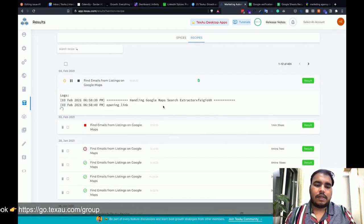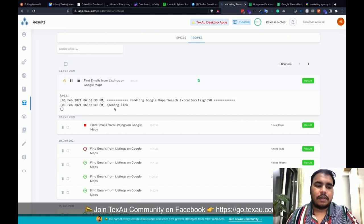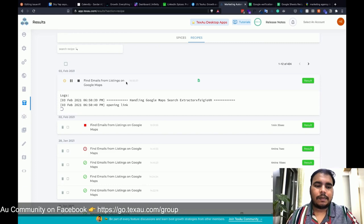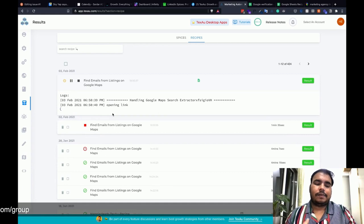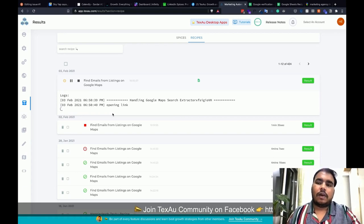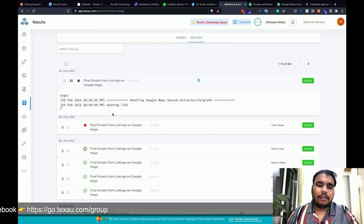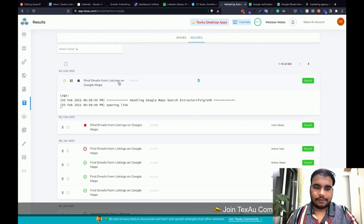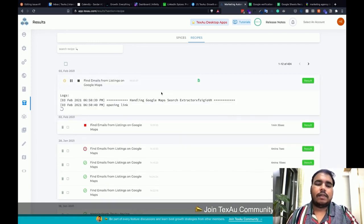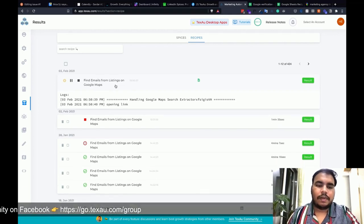The automation has started — it's handling the Google Maps search and opening the link. This will start scraping the listings on Google Maps in a few seconds. One user really needed this, so I thought it's a simple recipe worth making a video about. We'll have more recipe videos like this showing different use cases for Texon this week and the upcoming week.